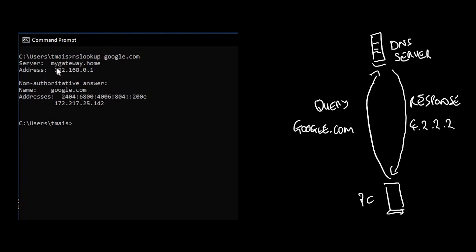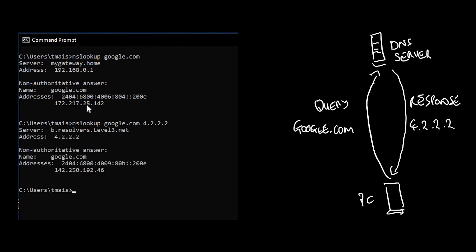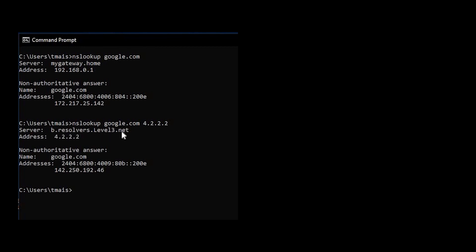You'll notice that the DNS that I'm using is my gateway at home. The IP address is 192.168.0.1 and it went and queried and it got a response from an unauthoritative DNS with an IP address of 172.217.25.142. If I am suspecting that I've got a DNS issue on my network and my DNS is not working, I can do an NS lookup but put 4.2.2.2, meaning I want to use an external DNS to resolve and test. You'll notice that this time around the server that I'm using is level3.net and the IP address is 4.2.2.2. So I'm using an external DNS server.